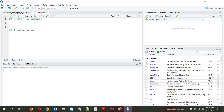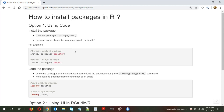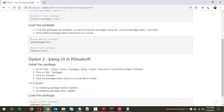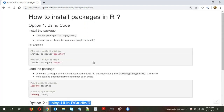Hi and welcome. This video is about how to install and load a package in R. If you are just starting with R and have installed R and RStudio, the next step would be to install a package. I have written down some methods here. Option one is using code, which I prefer, and option two is to install a package using the user interface in RStudio.